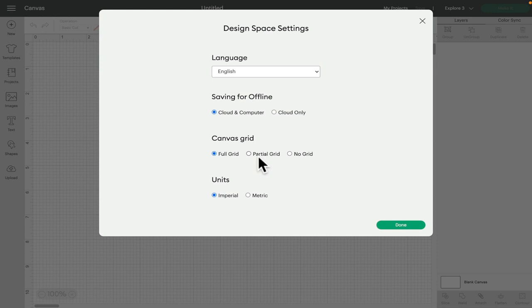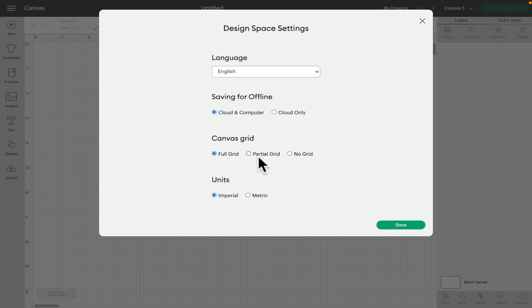Next we've got canvas grid. So this is quite helpful in terms of when you're creating other designs and you need to use your grid and it's also great for when you don't want a grid. So for example if you're doing mock-ups and you're going to take screenshots from Design Space to use on other applications having no grid is great.